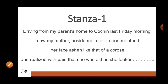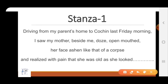Now we will read the poem, Stanza 1: Driving from my parents' home to Cochin last Friday morning, I saw my mother beside me, doze, open mouth, her face ashen like that of a corpse, and realized with pain that she was as old as she looked.